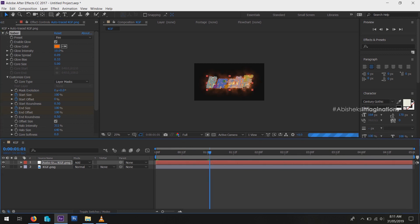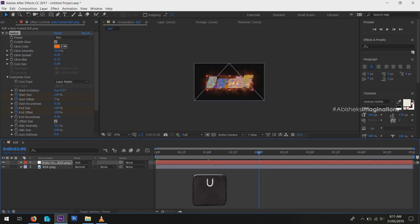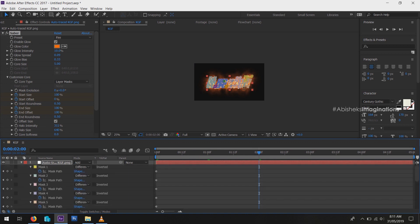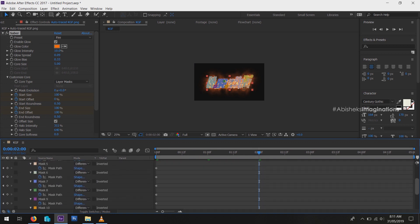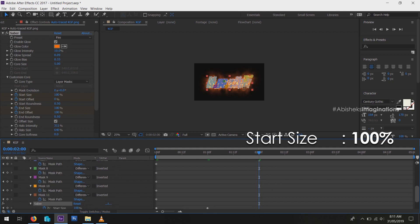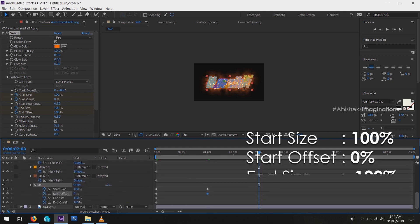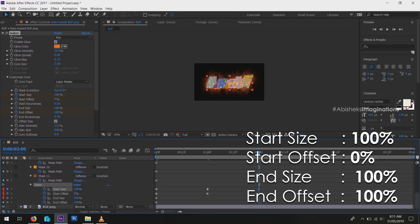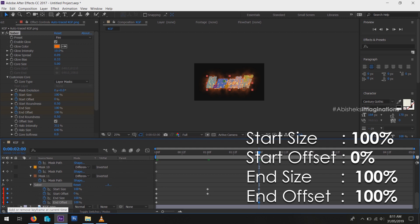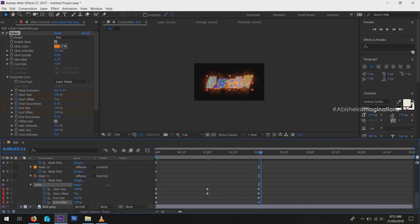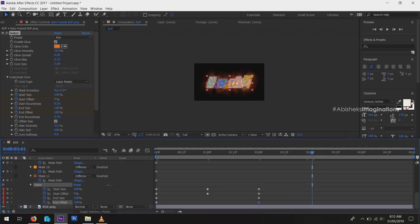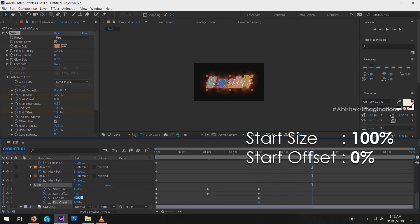Again go to some keyframes ahead, then press U on the keyboard. Now we can see all keys. Then add keyframes in that position, and go to some keyframes ahead. Then change End Size to 0 and End Offset to 0.